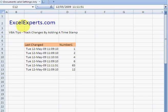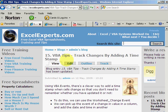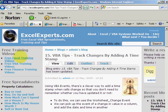Hello, welcome to ExcelExperts.com. Today's VBA tip is on how to track changes by adding a timestamp. If you want to follow along with the tip, go to ExcelExperts.com and under "Search this site" type something like "timestamp." You'll get to VBA Tips number 15.